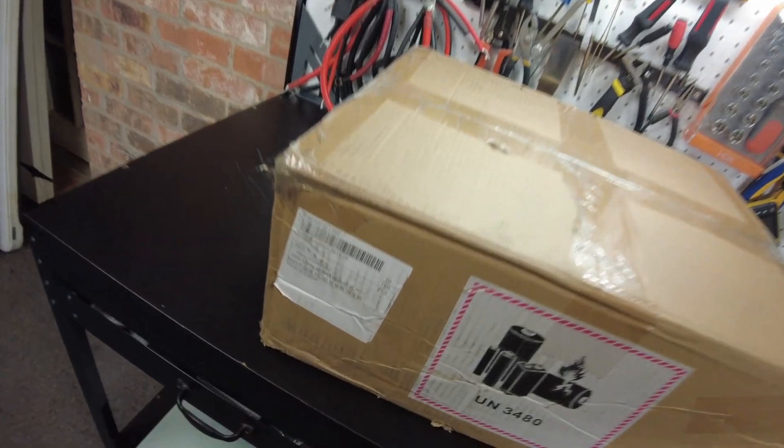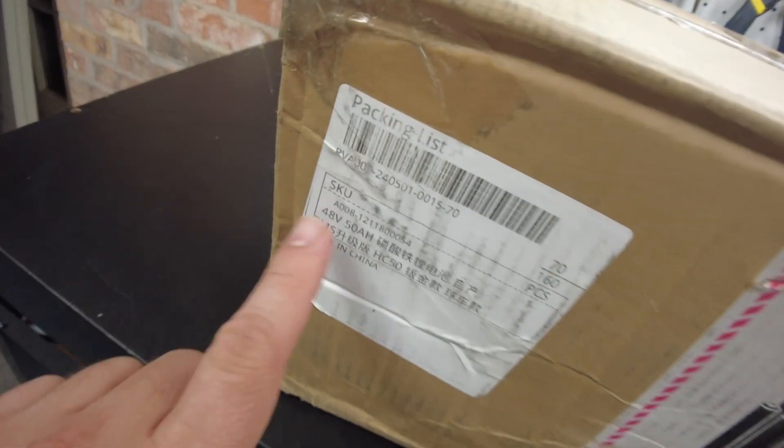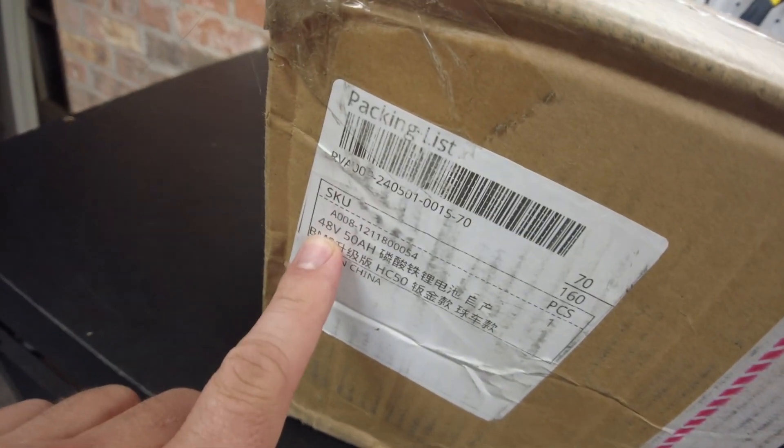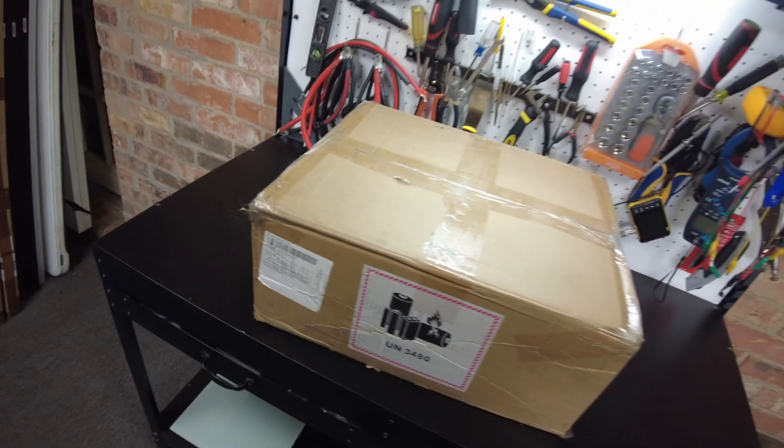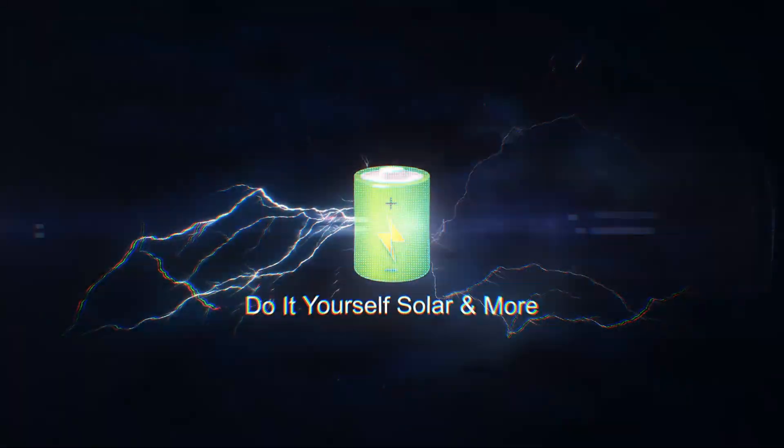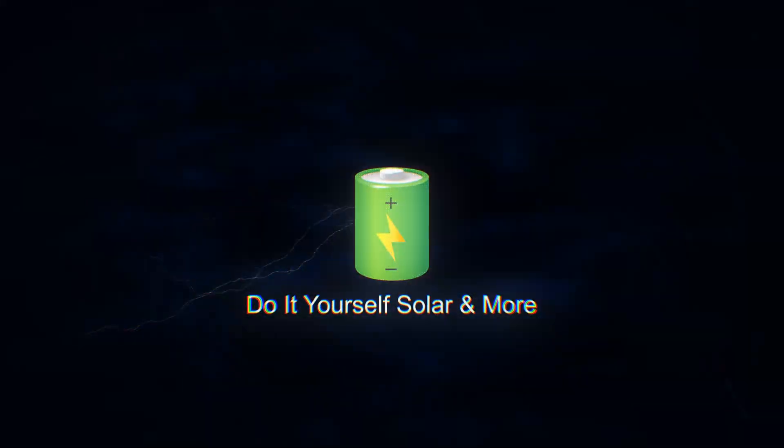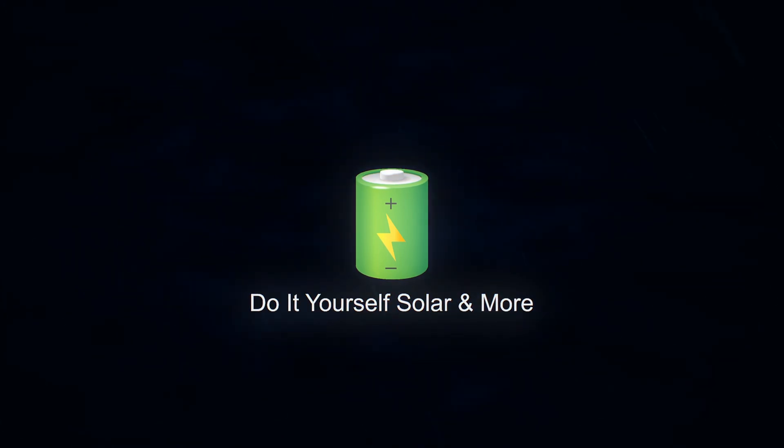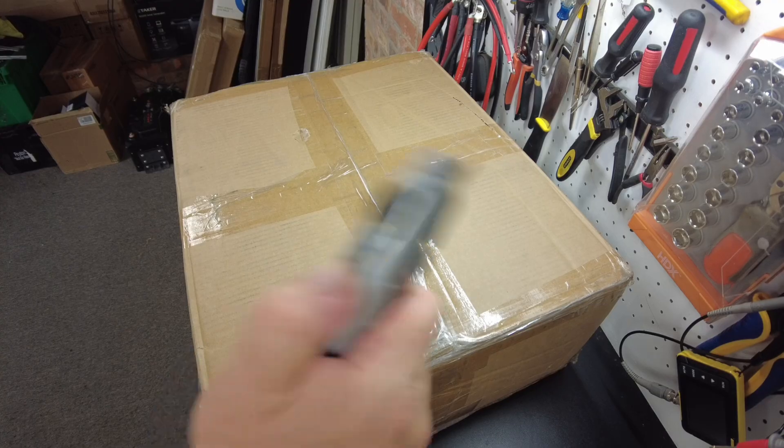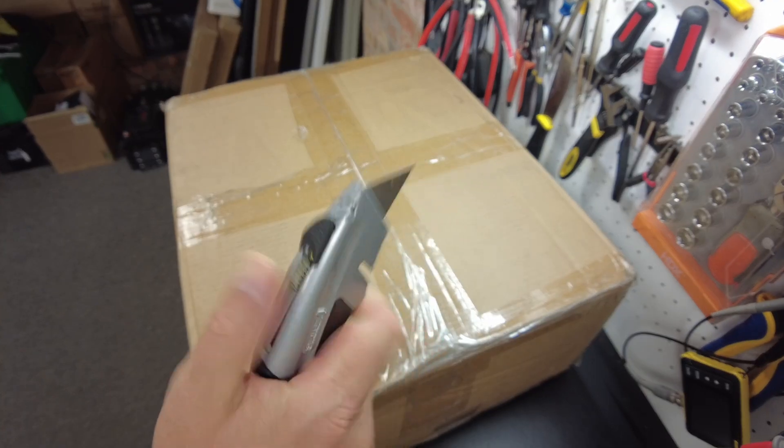Alright, in this box we have a new 48 volt 50 amp hour battery from DC House. Let's open it up.